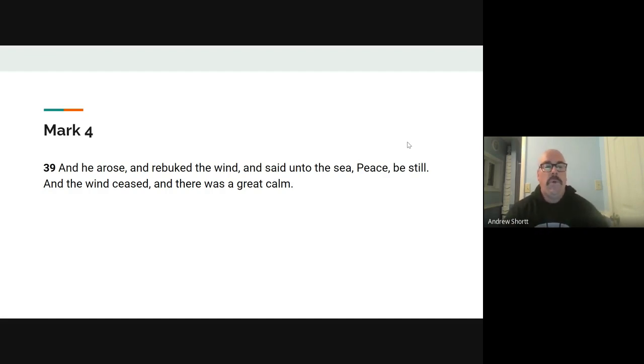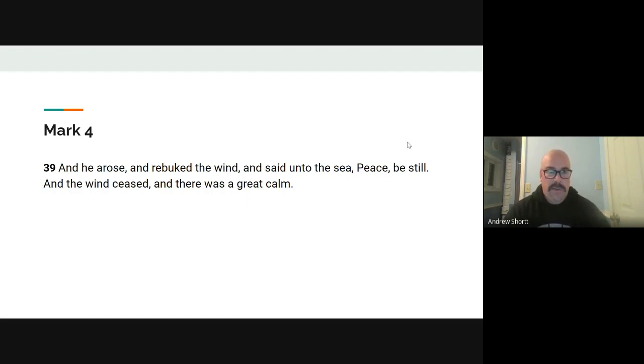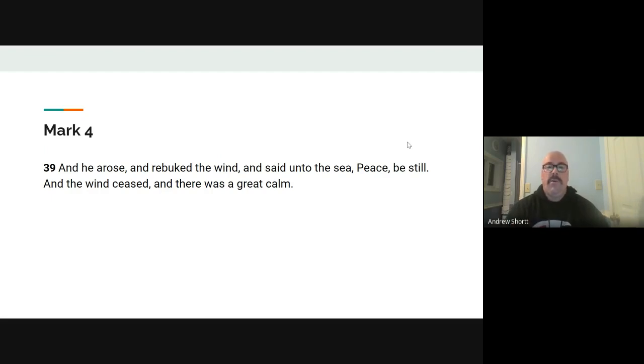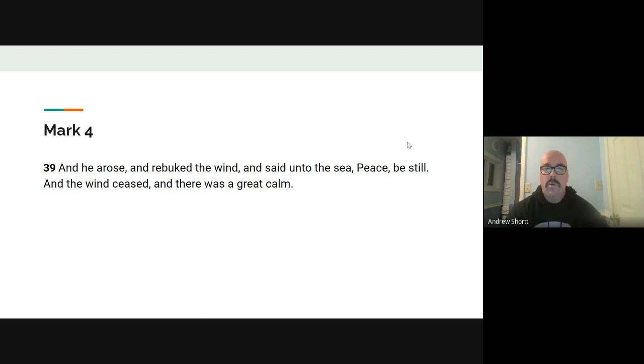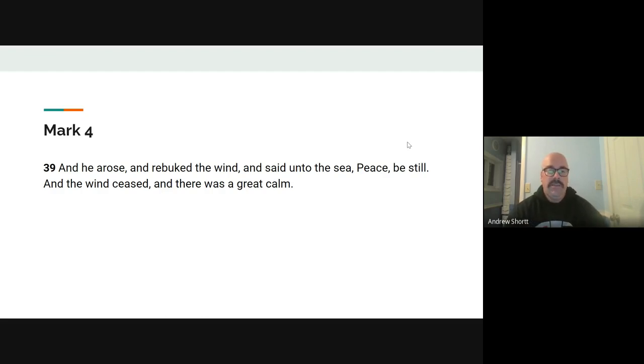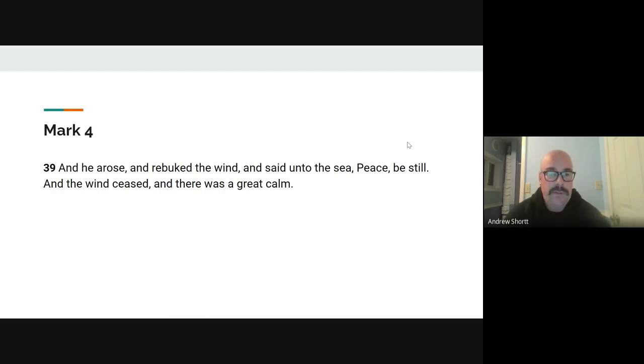In Mark chapter four here, of course, the story goes, Pastor mentioned this, but in Mark chapter four, this is when he sits the disciples across this body of water, across the sea here. And he tells them, you know, we're going to go to the other side, and this big storm breaks out.